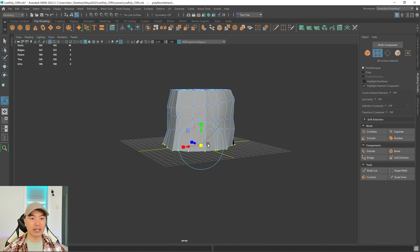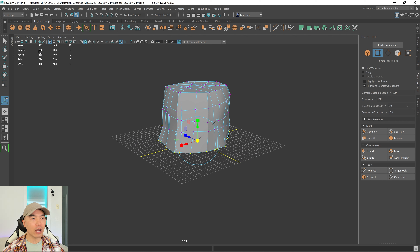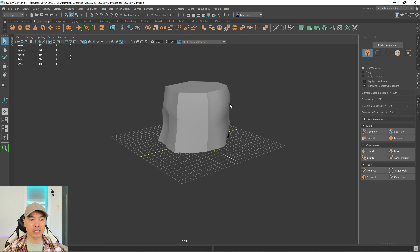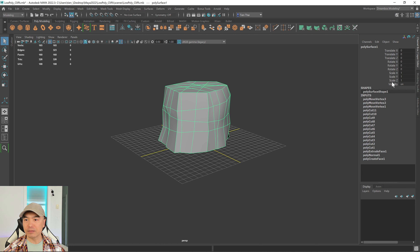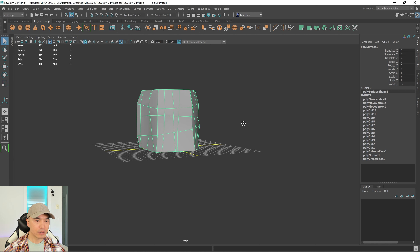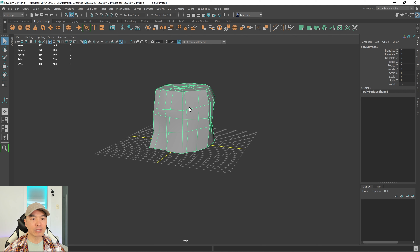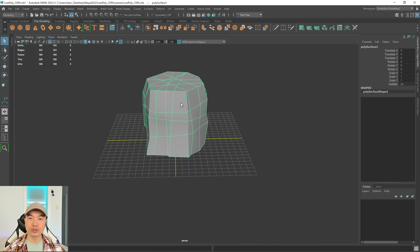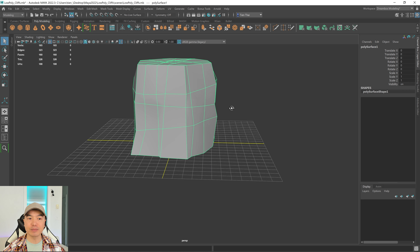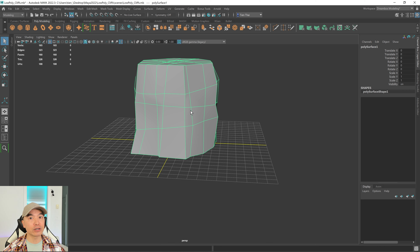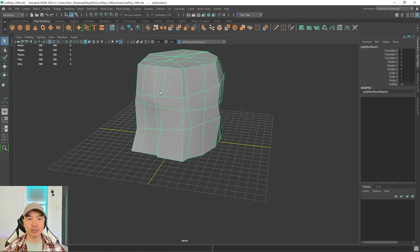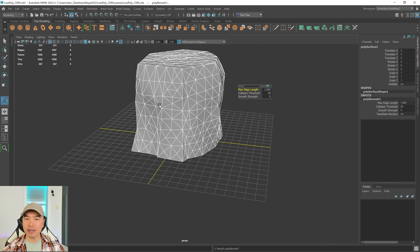Now let's make this low poly. Go into object mode, press Q for the select tool, select the object, and freeze the transformations. Delete the history. Rather than just triangulating and reducing with the current triangle count — which would place triangles in a patterned way — I want to remesh it first to get a more random result.